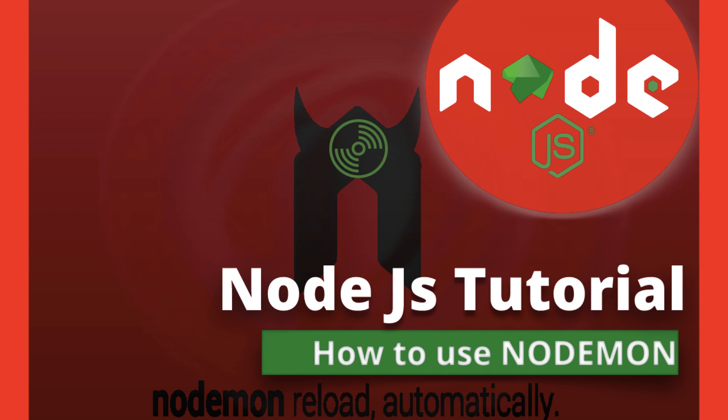I upload a new video or series on my channel. So let's get started. First of all, what is nodemon? So nodemon is a utility that will monitor for any changes in your source and automatically restart your